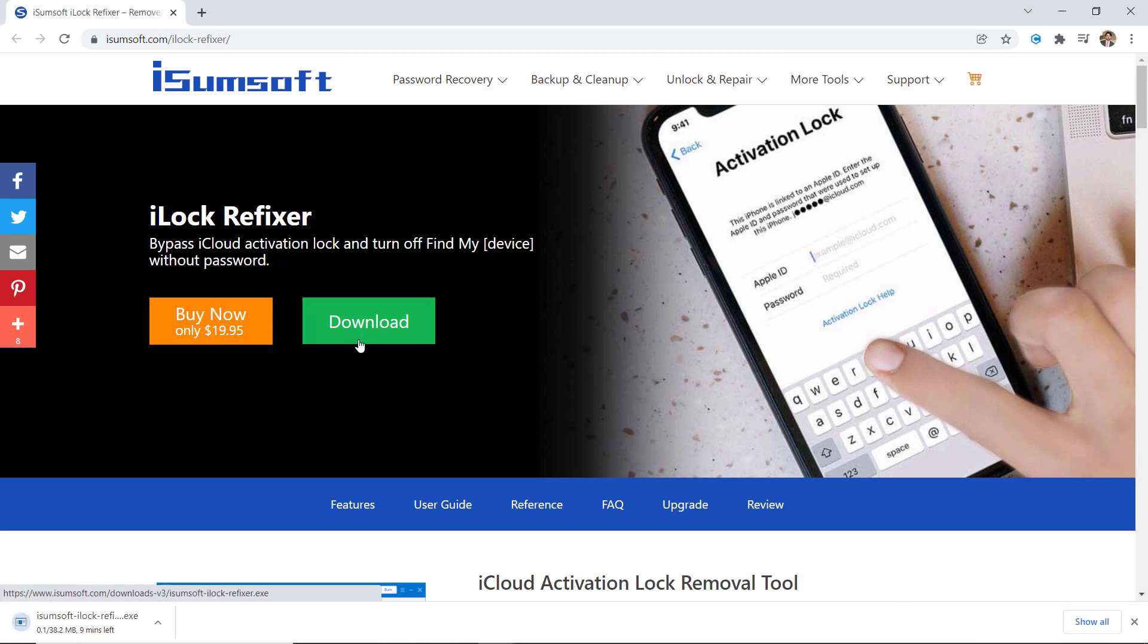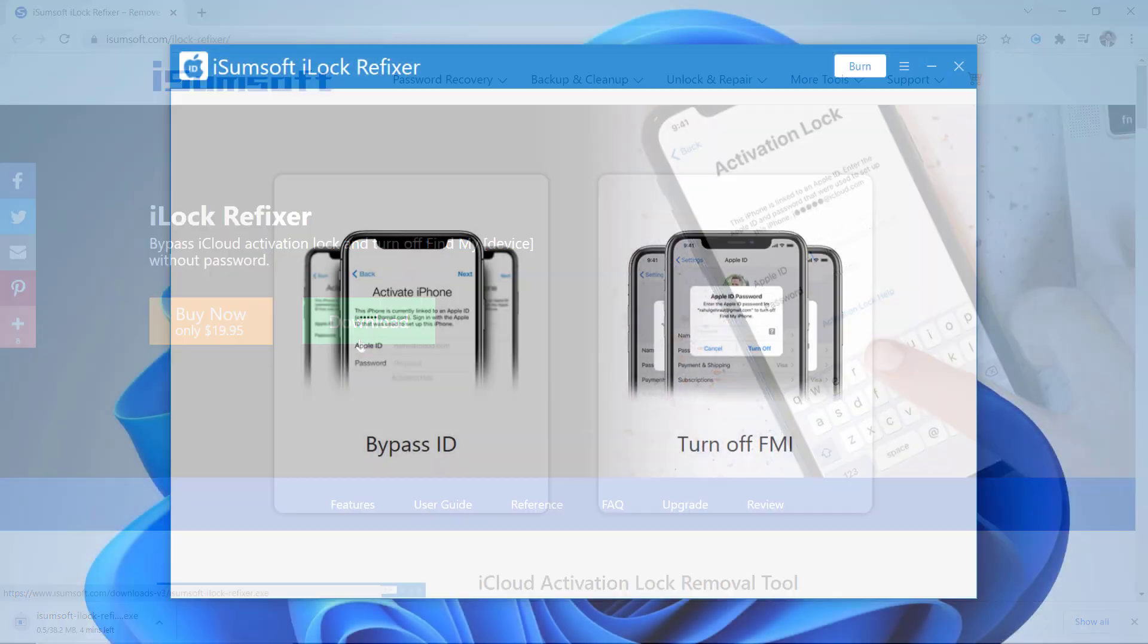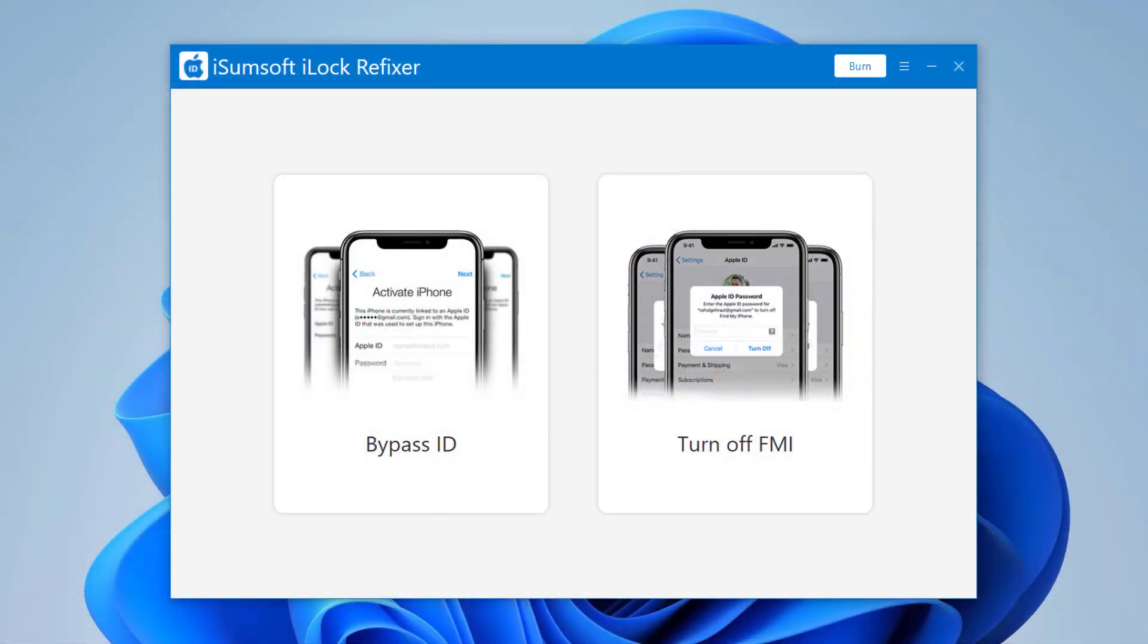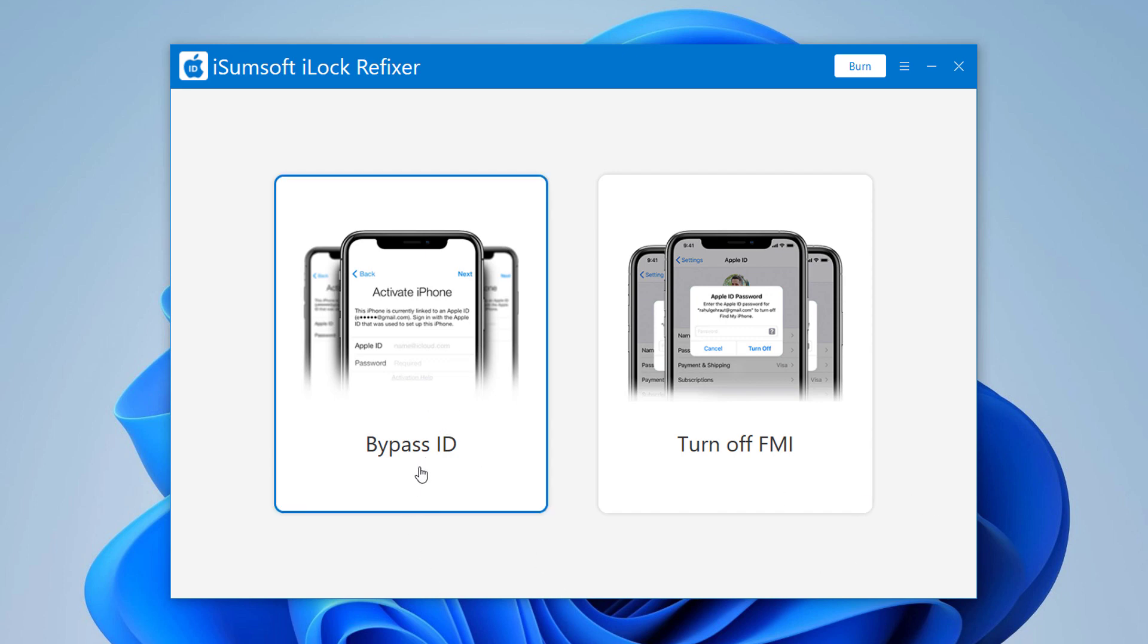After downloading, install this. After installation, launch this program. Here you will see two options: Bypass ID and Turn off Find My iPhone. So we will choose Bypass ID to remove the iCloud account.